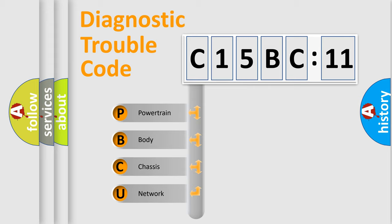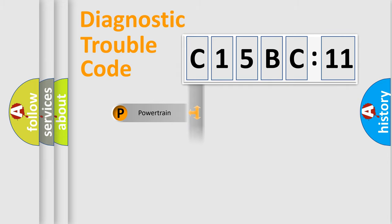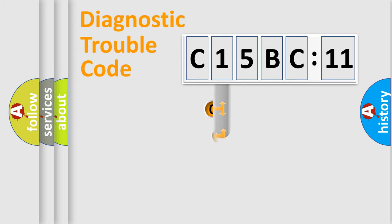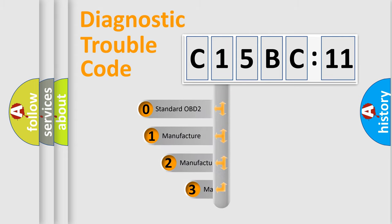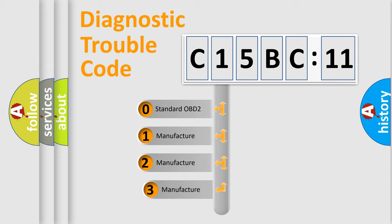We divide the electric system of automobile into four basic units: Powertrain, Body, Chassis, and Network. This distribution is defined in the first character code.